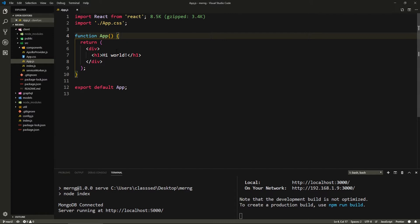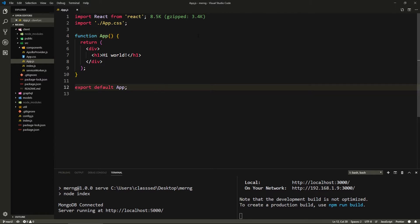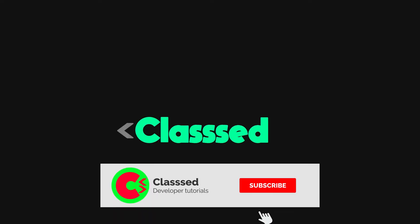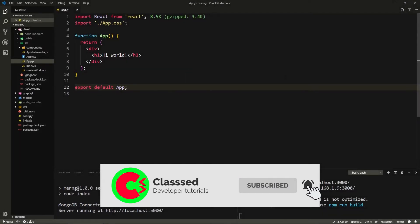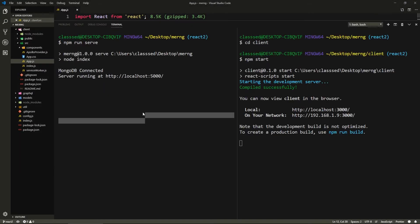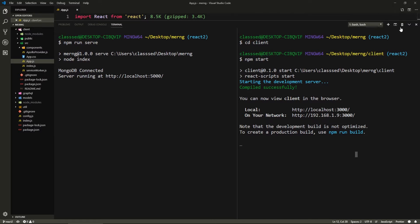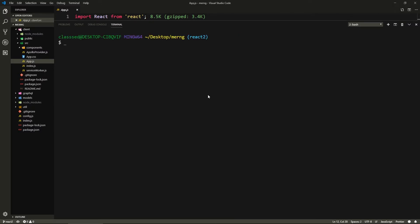Mainly, we're going to create a home, login, and register page. I'm going to stop talking and start writing code. Make sure you have your server running at port 5000 and the client running. Let's open up a new tab and install react-router-dom — so run: npm install react-router-dom.